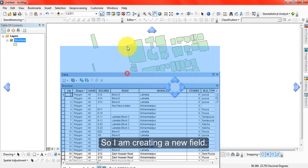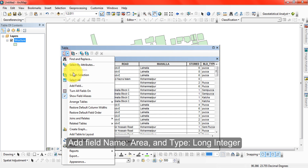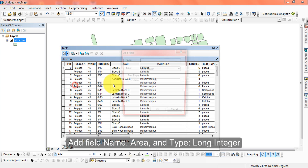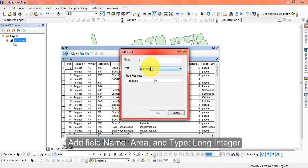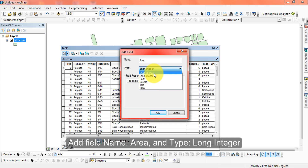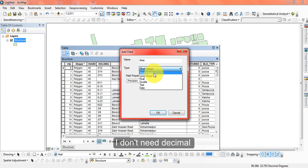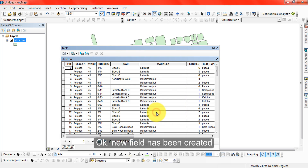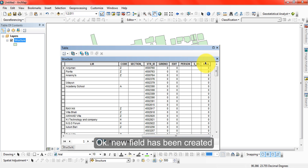I am creating a new field. Click 'Add Field' and name it 'area'. Short integer, long integer, float, and double are all allowed. I am avoiding decimals, so I am using short integer. A new field has been created.